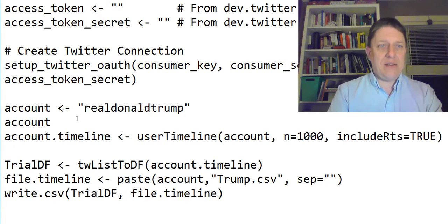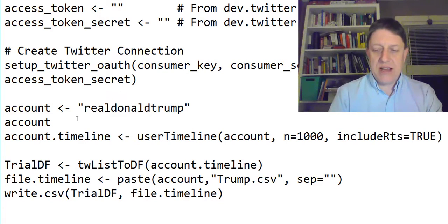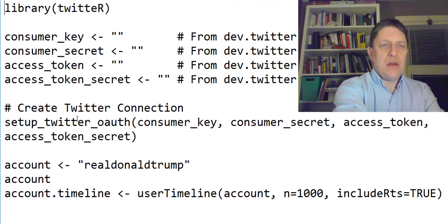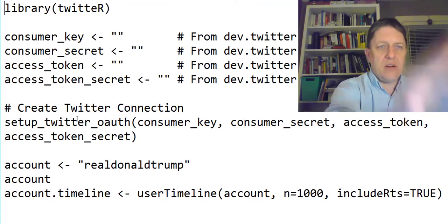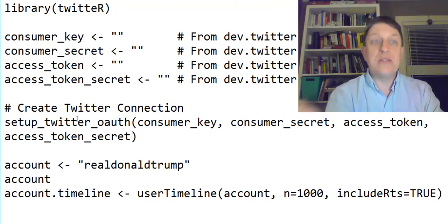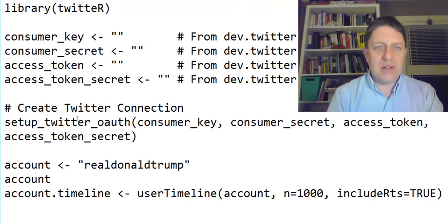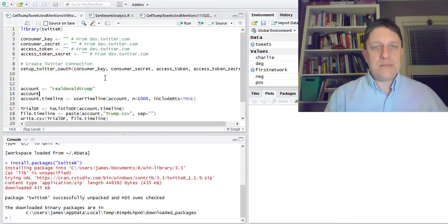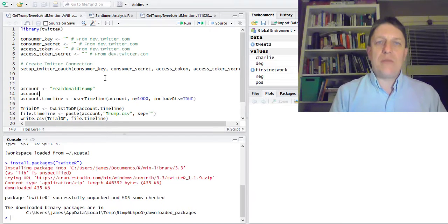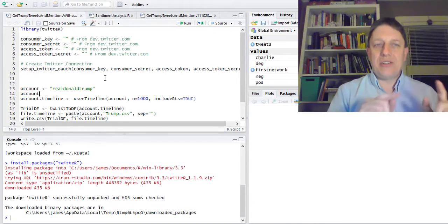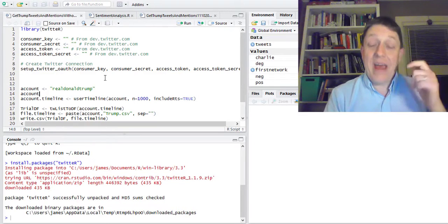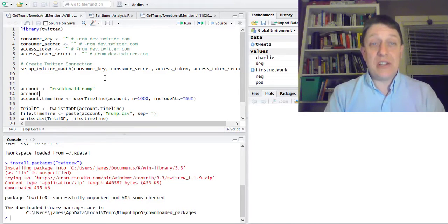So once you've done that — installed the twitteR package, entered your keys and secrets and tokens and token secrets in the right places — you can head right over to R and you're ready to run it. I'm actually going to put my secrets in and then run it, and then show you what the results look like.